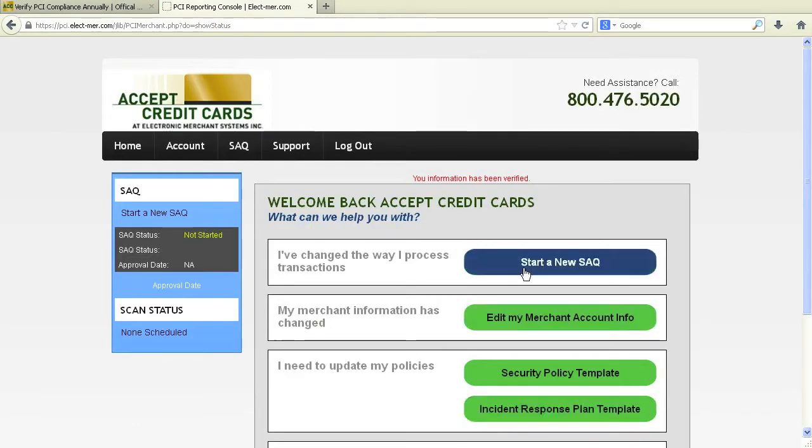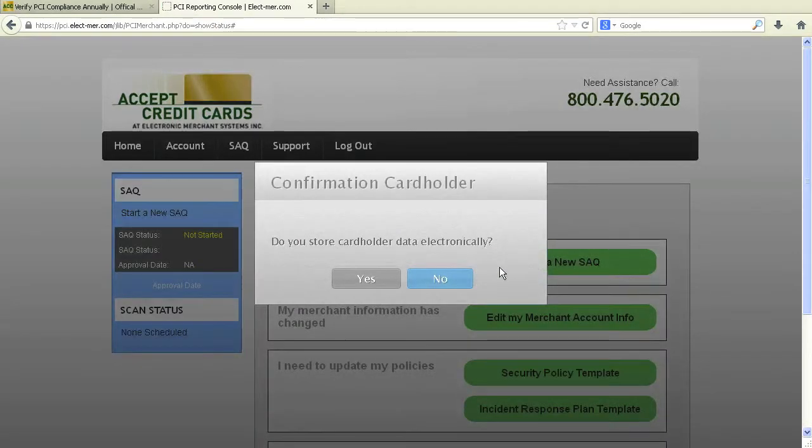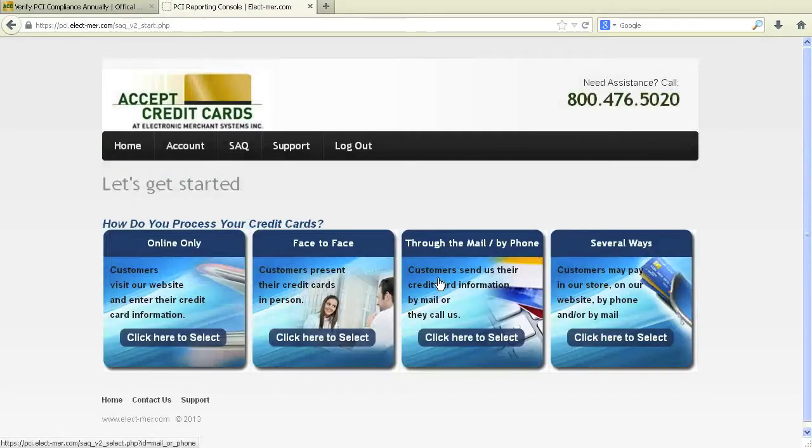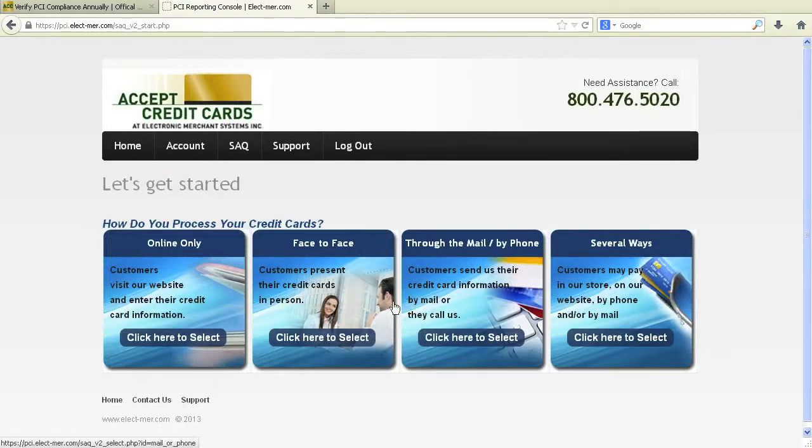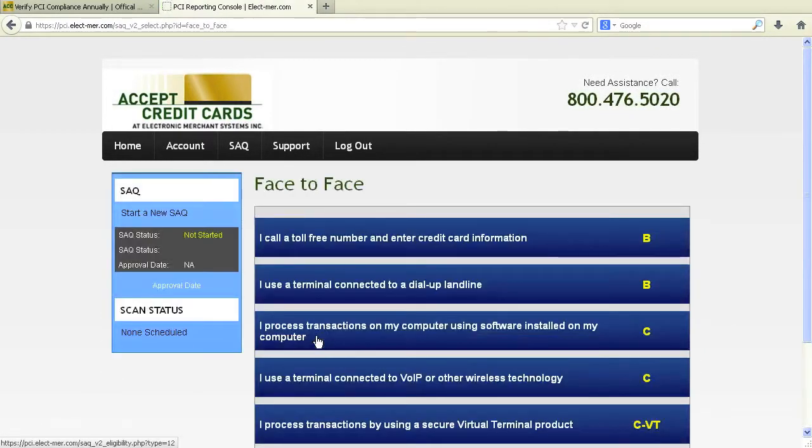Now it is time to get started on a new SAQ. Unless you have a database that stores credit card information electronically besides the virtual terminal, you can easily select no for the next question. Then, select the form of transaction that best fits your business. Choose the proper terminal type on the SAQ selection page.